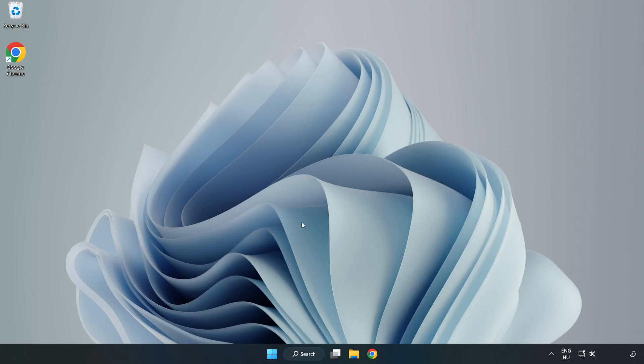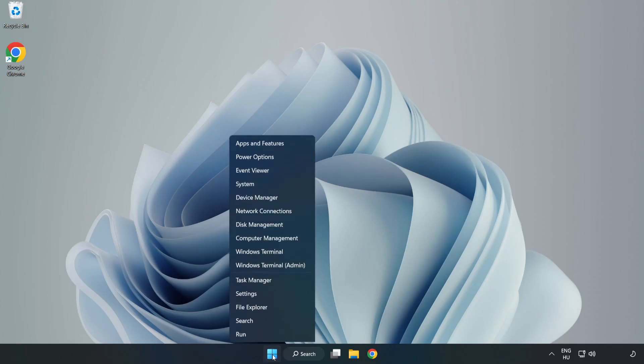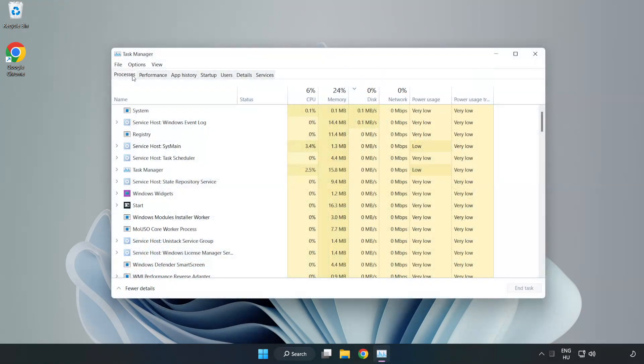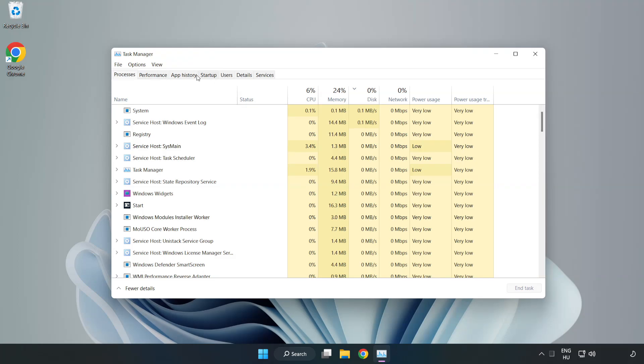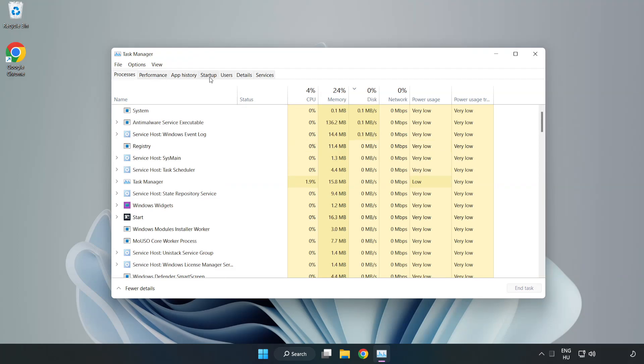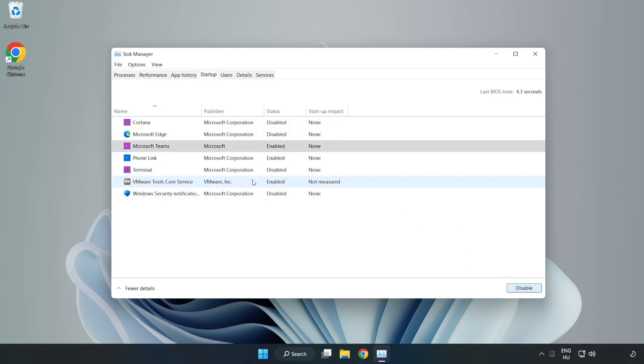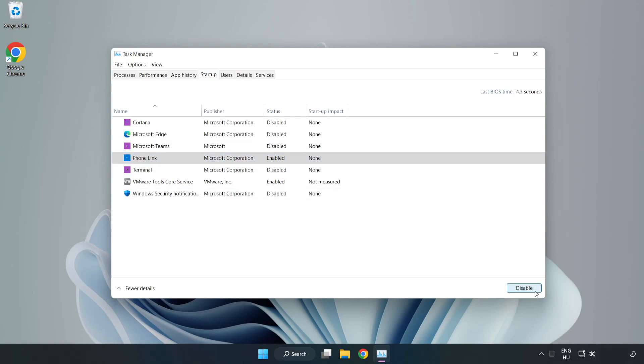If that didn't work, right-click start menu. Open task manager. Click startup. Disable not used applications. Close window.